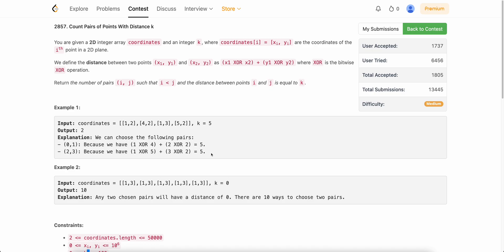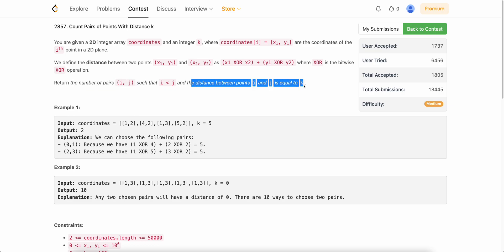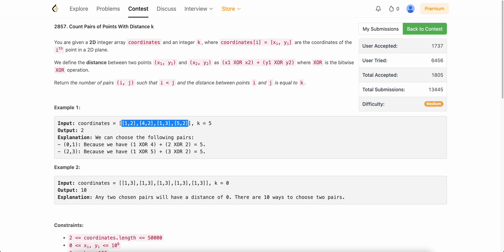The problem states that you are given a 2D integer array coordinates and an integer k, where coordinates[i] is a pair (Xi, Yi). We define the distance between two points as X1 XOR X2 plus Y1 XOR Y2, where XOR is the bitwise XOR operation. We have to return the number of pairs i, j such that the distance between i and j equals k. In this particular example we have 4 points and k is 5, so we need to find the number of pairs such that the distance between them is 5.